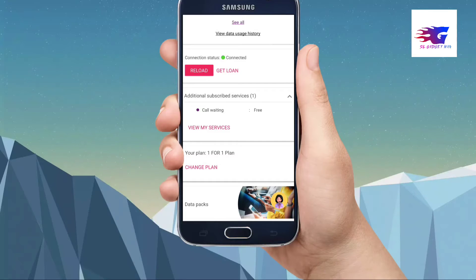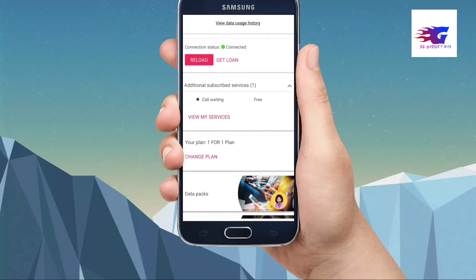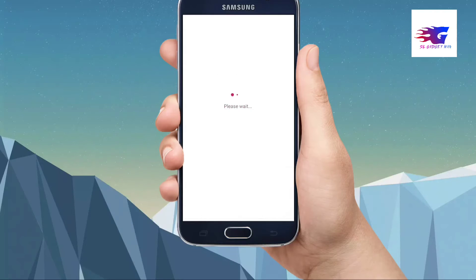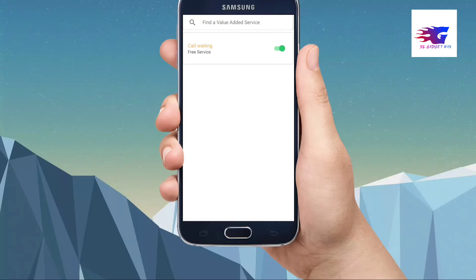If you click on the app button, you can activate the call waiting. So, if you have a pre-service, you can activate your service. If you have a call waiting service, you can deactivate your service or activate it in the view.